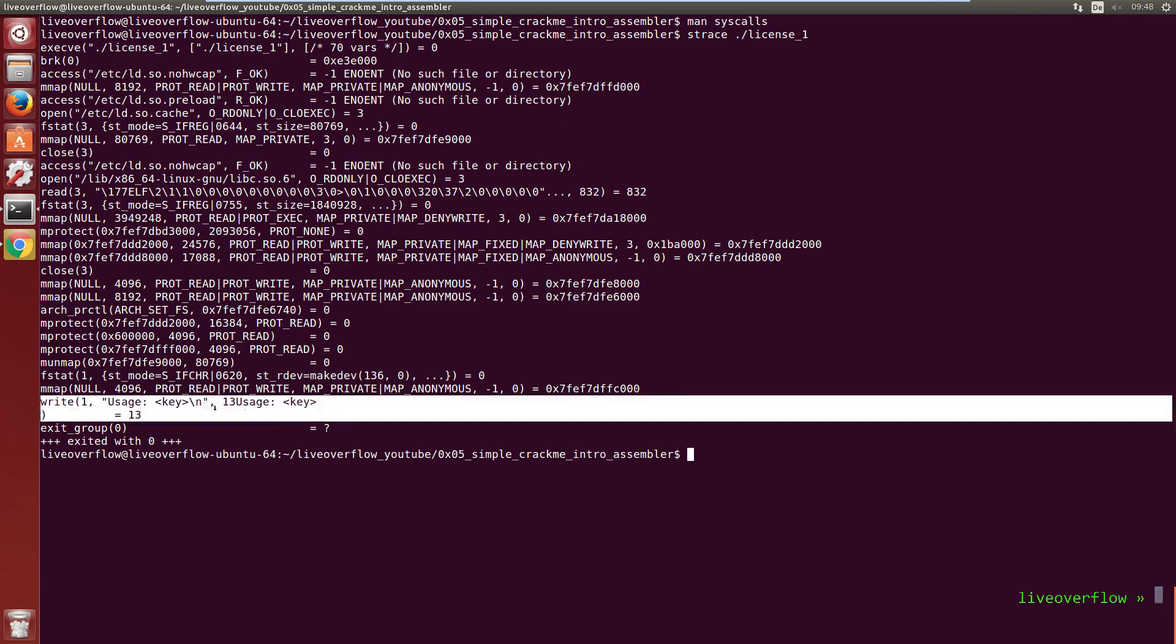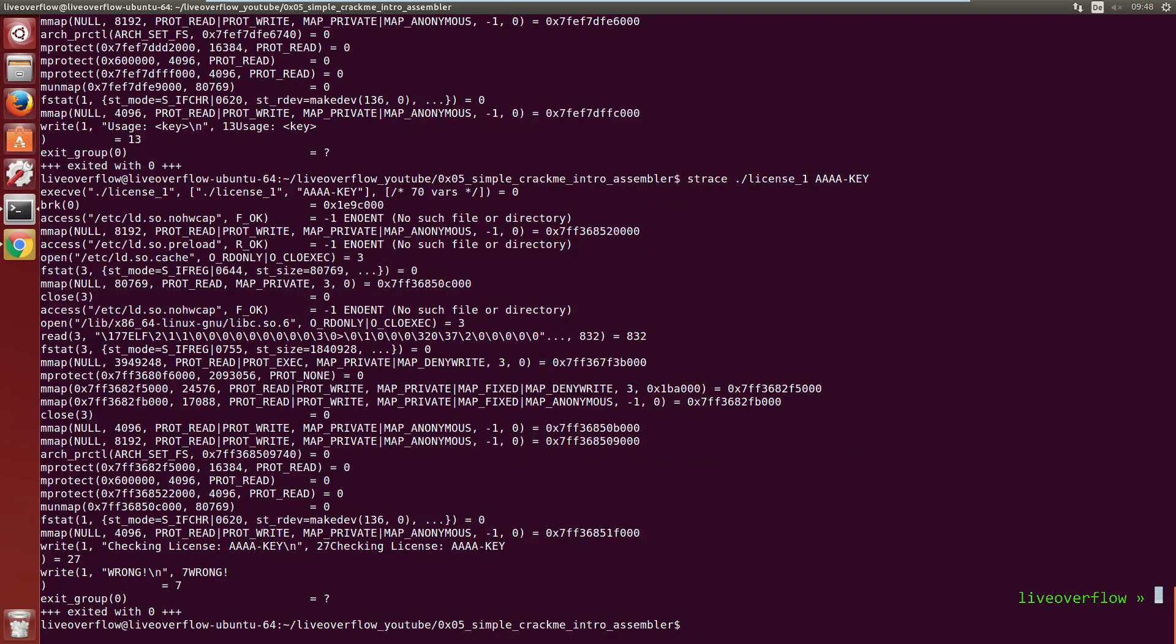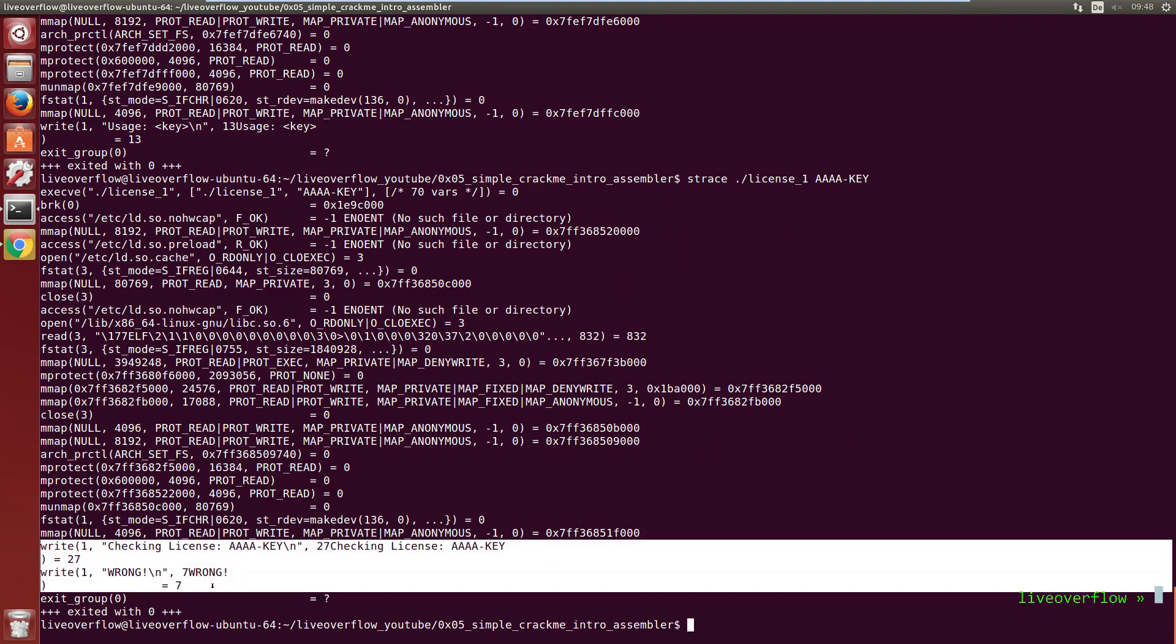And somewhere, all the way at the bottom here, the code that I have written starts. Basically the main function. And you can here see the write syscalls that were executed with the text that we know. That's interesting huh?